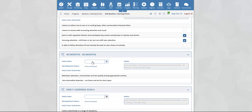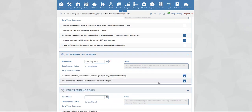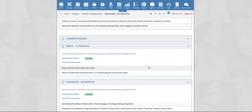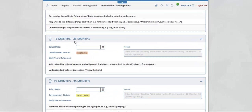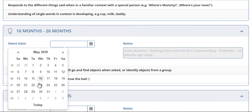For 40 to 60 months, select the date and then select the outcomes that you would like to mark as achieved. You can continue to scroll down the page selecting the outcomes within the next aspect — in this example, understanding. Once again, birth to 11 is already secured. Scrolling down, for 16 to 26 months we have the ability to select a date — select the date.